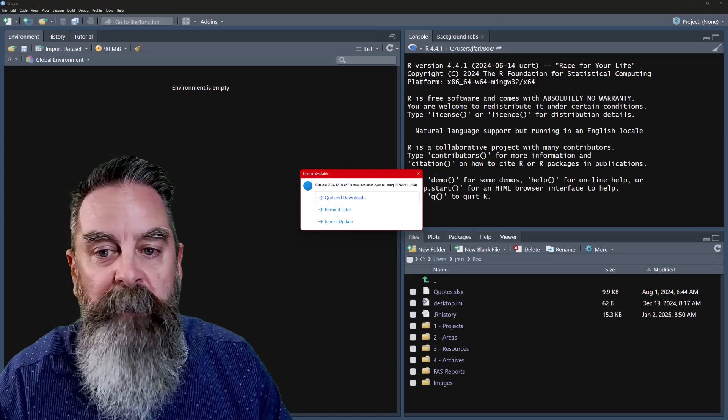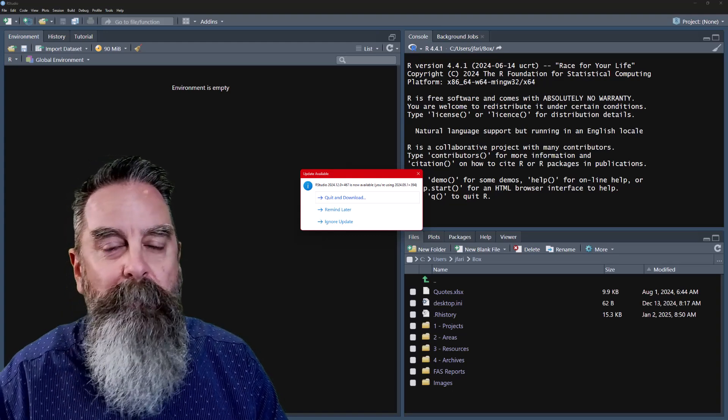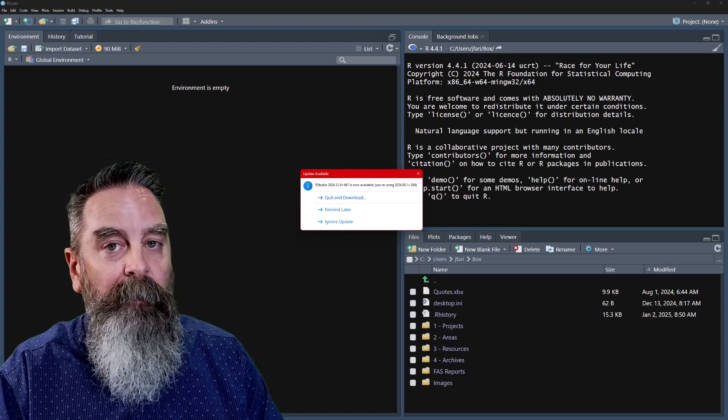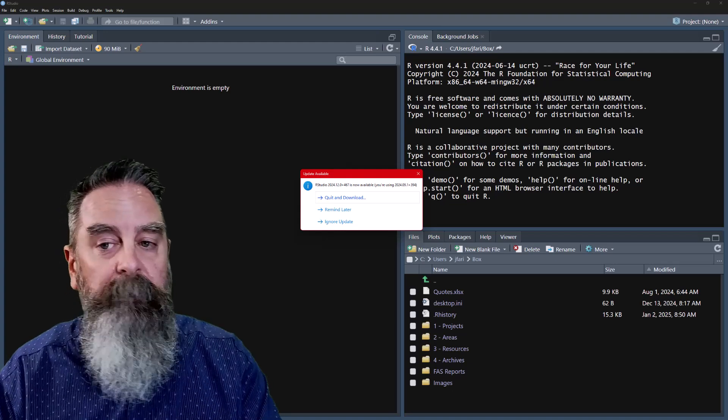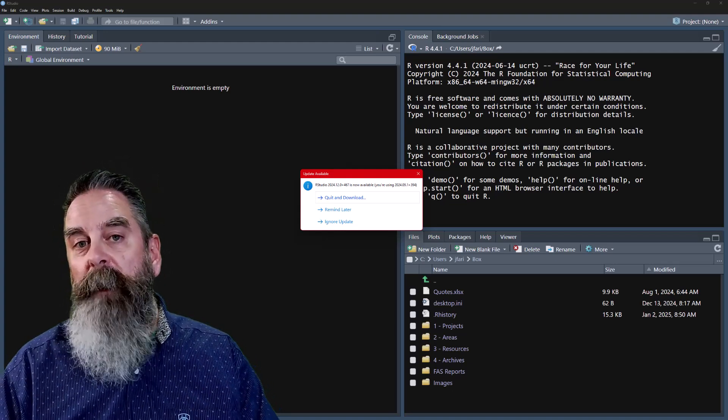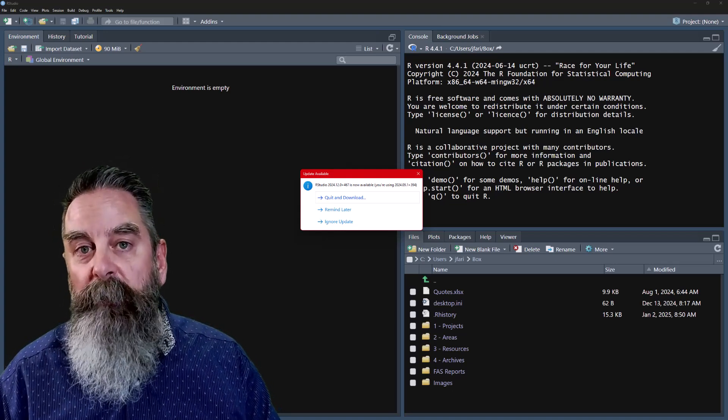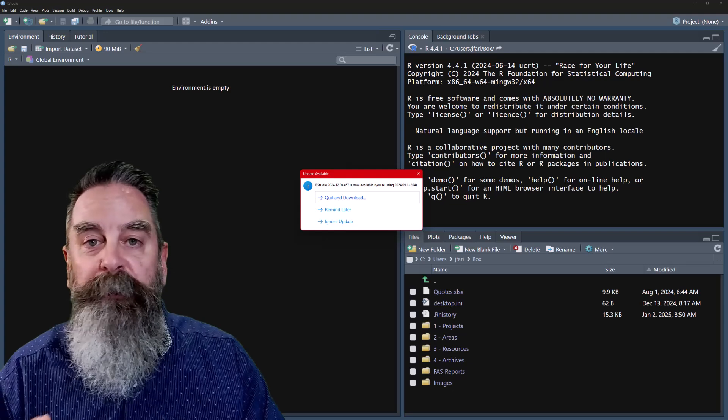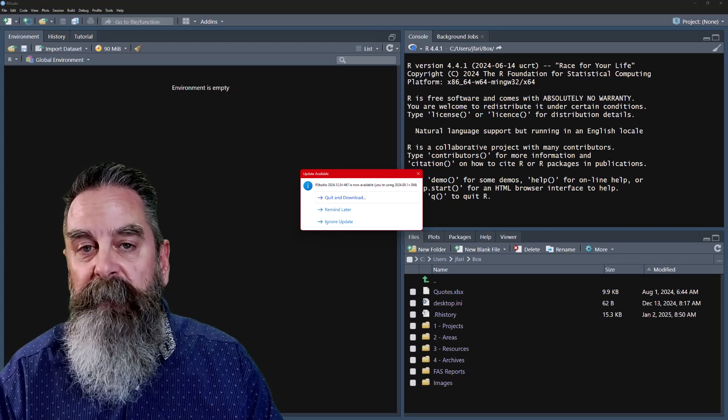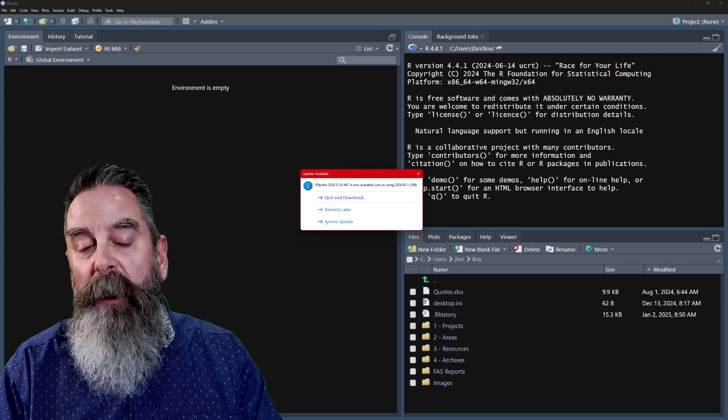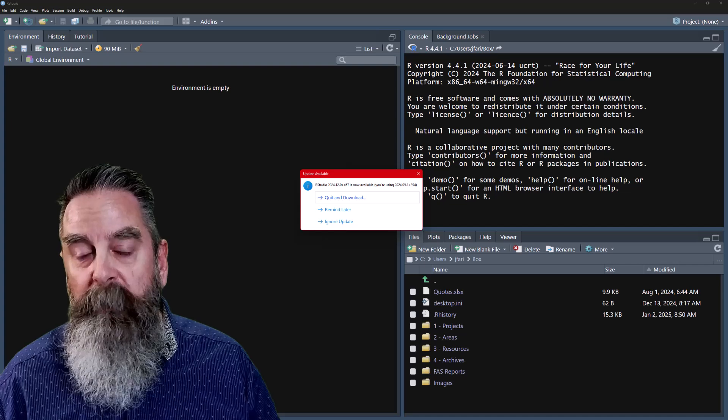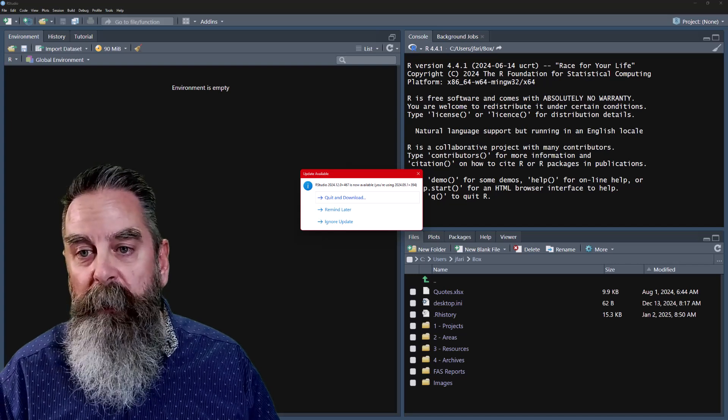If you don't, you may have clicked Remind Later or Ignore Update. And if you've selected one of those two options, don't worry about it. Later in the video, I'm going to show you where you can check for updates. But the process is going to remain the same either way.